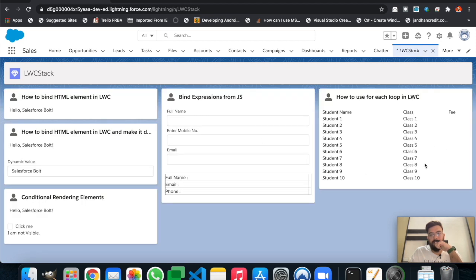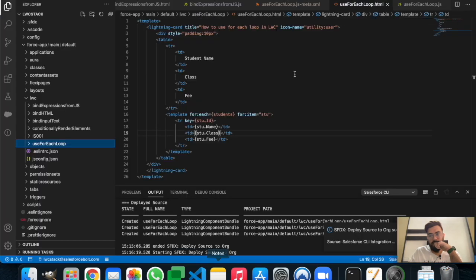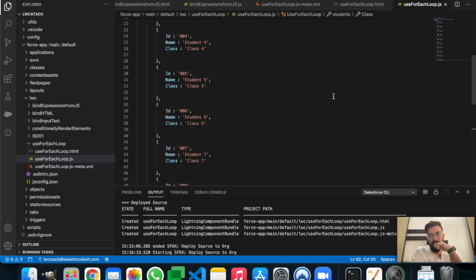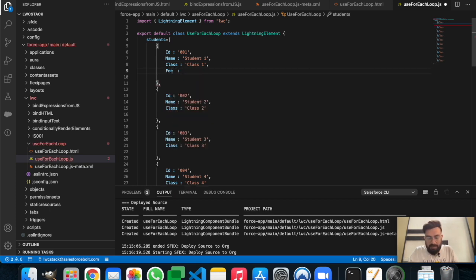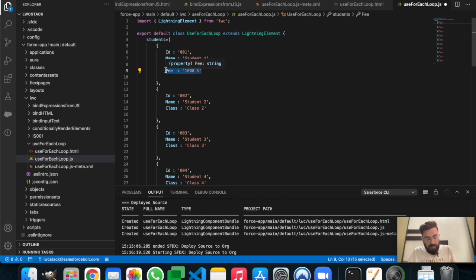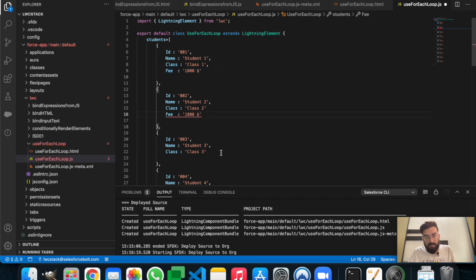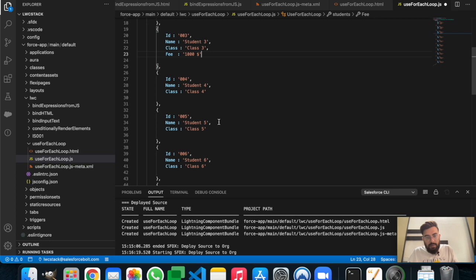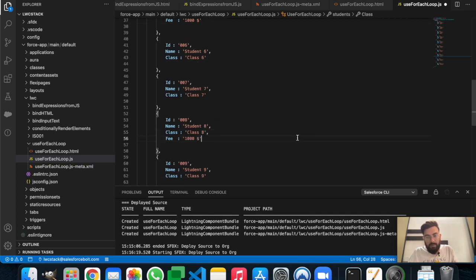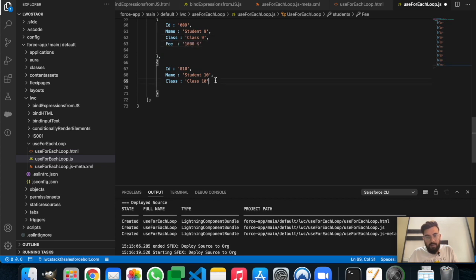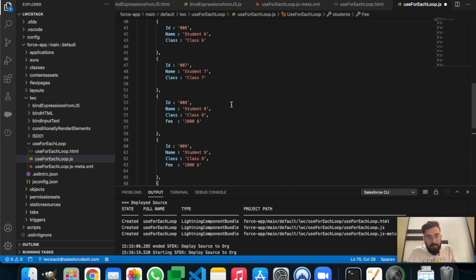Now we can see student names and class values, but fee is still missing. It looks like we didn't add fee in the JavaScript array either. Let's set fee to $1000 for all students, copy and paste it across all entries. Now we have fee data for all students.